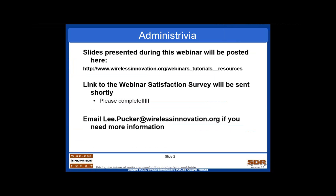Before the webinar begins, a couple of administrative notes. First, a question we always get asked is can I get a copy of the slides? The answer is yes. We'll be posting them online. The slides will be at wirelessinnovation.org slash webinars, tutorials, and resources.